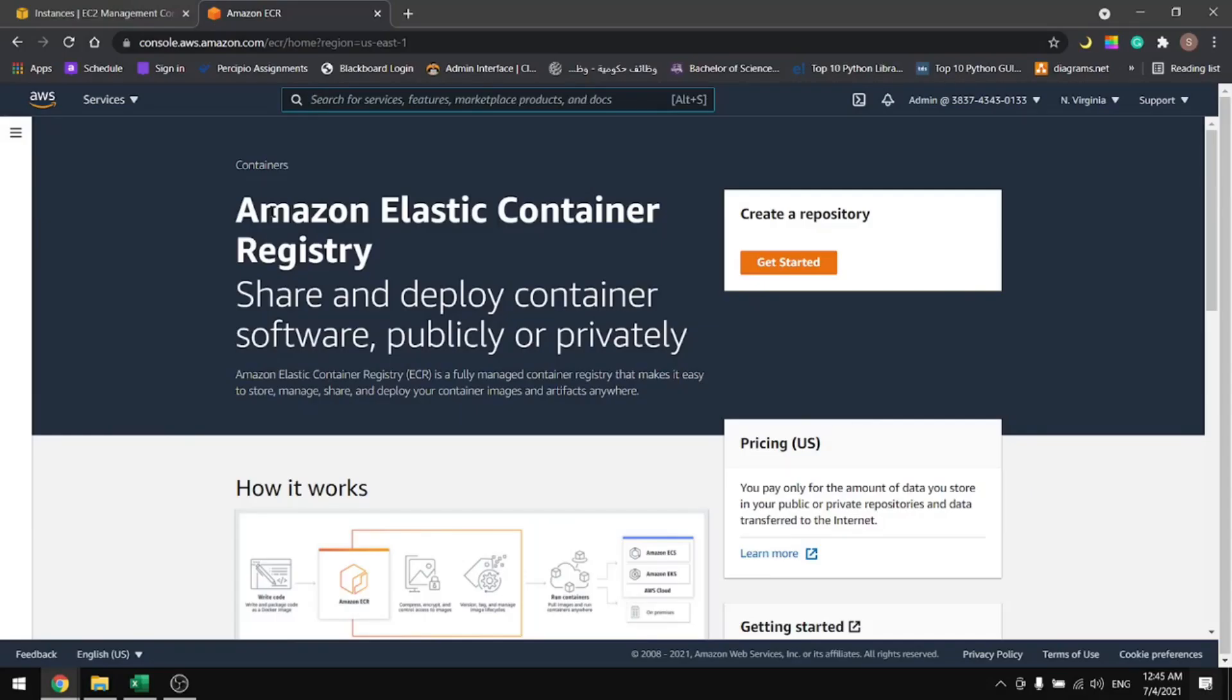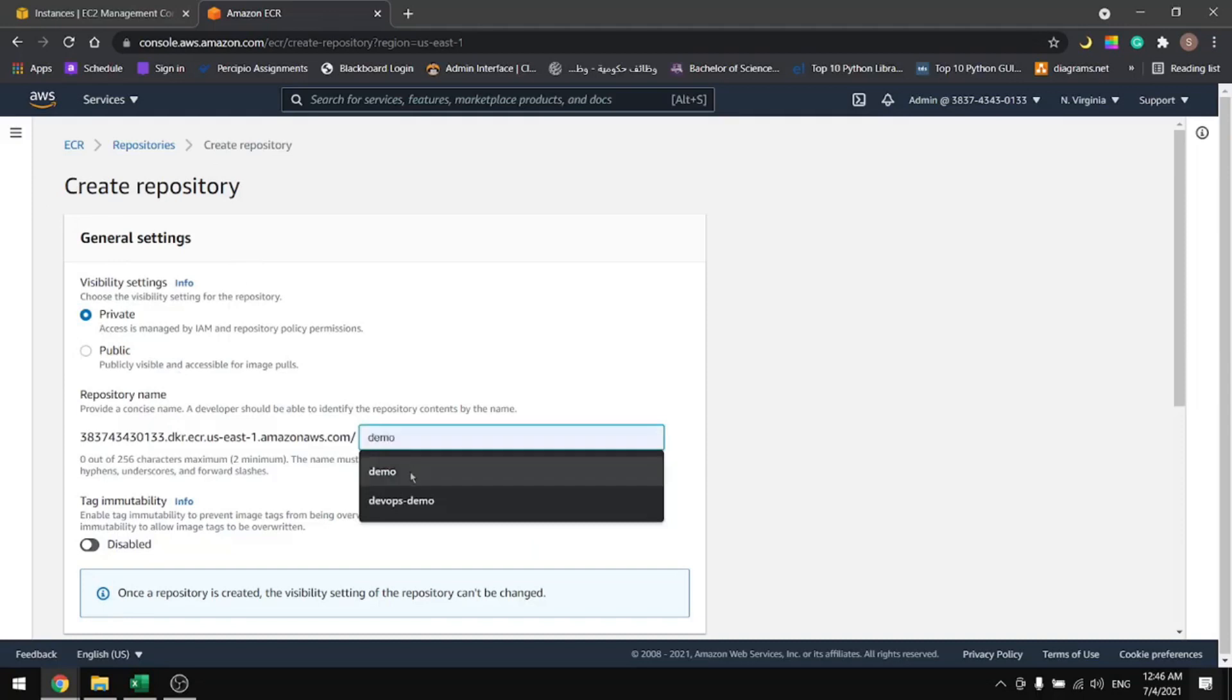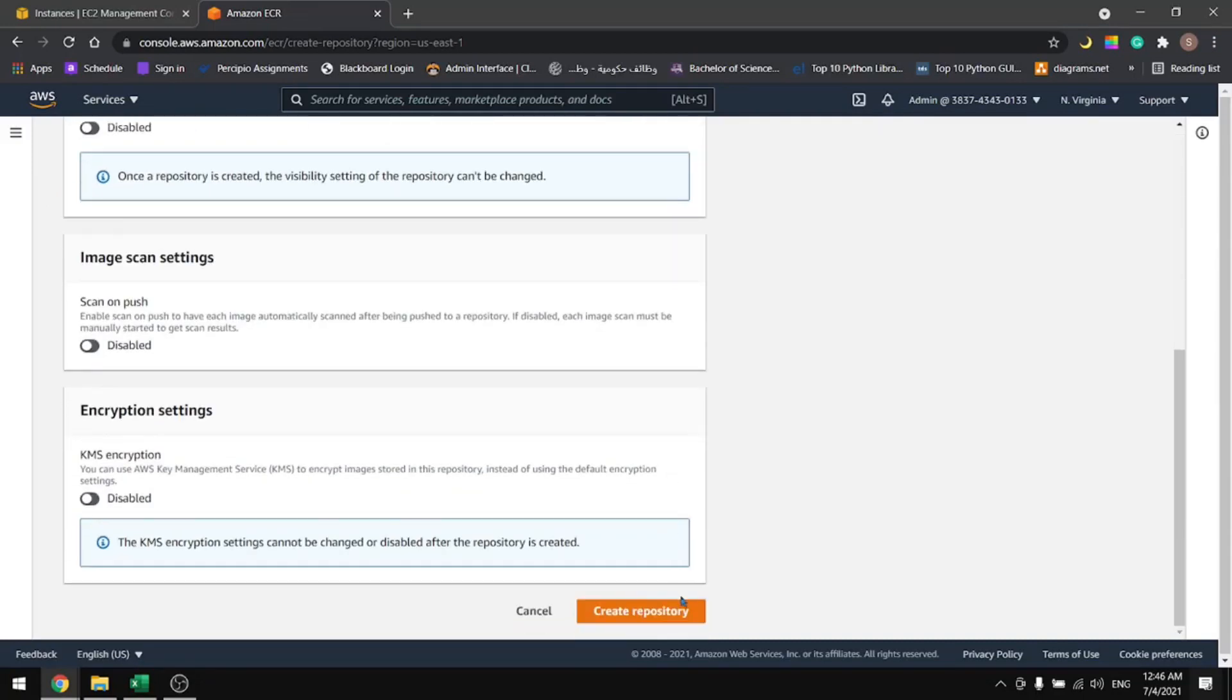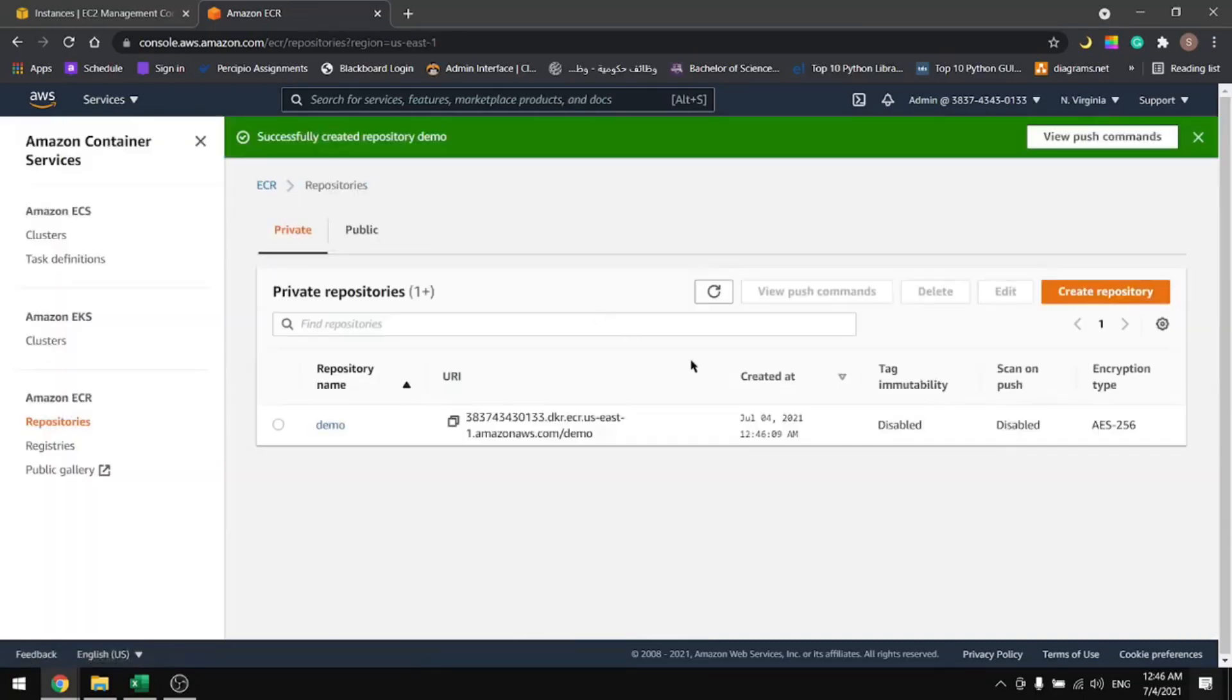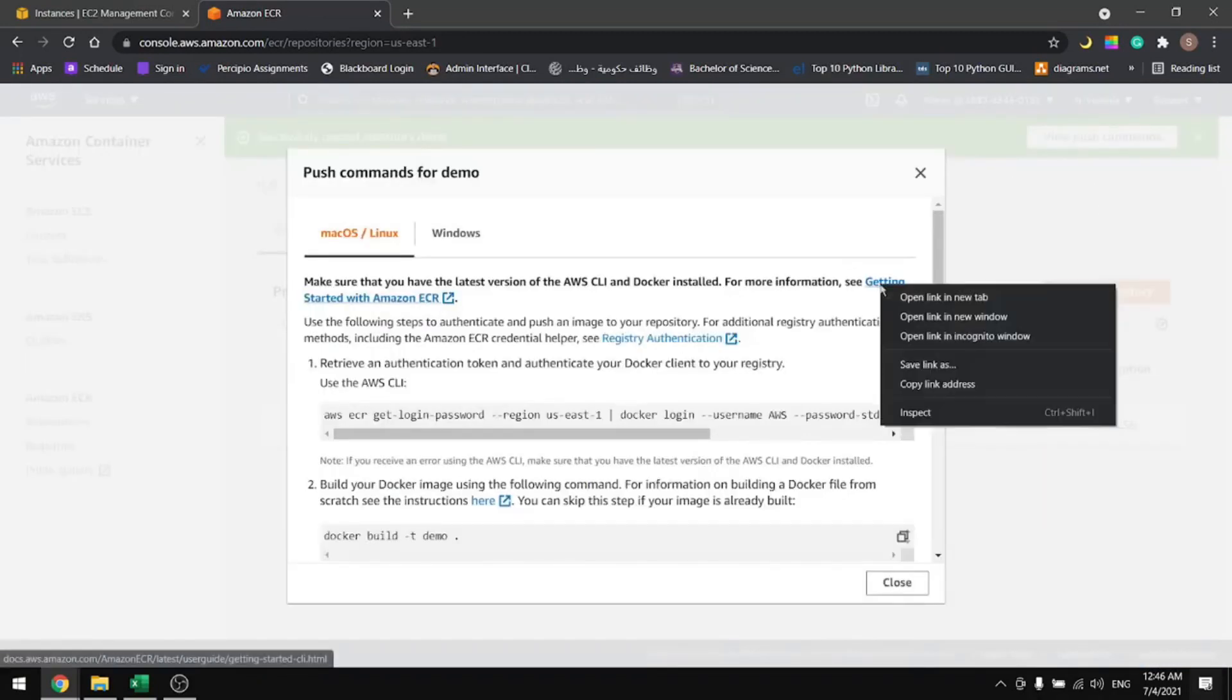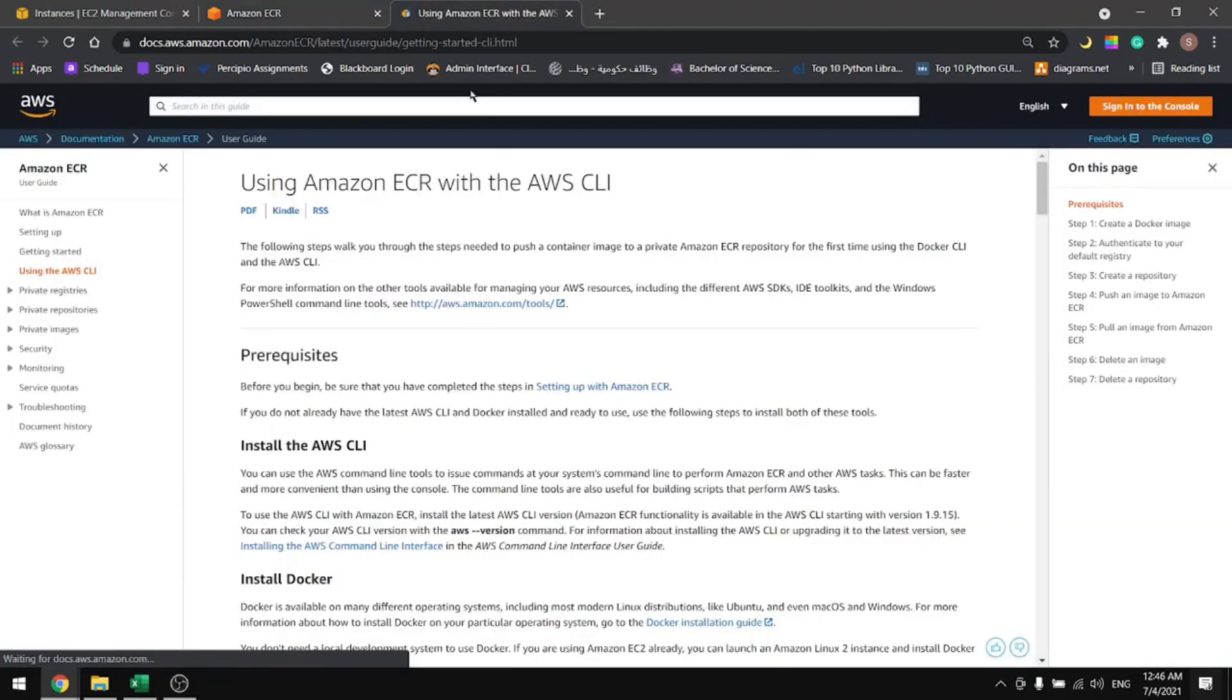In this tutorial, we will see how to work with Amazon Elastic Container Registry, so let's get started and create our first repository. Select private if it's not selected and give your repository a name. Mine is demo. Create the repository, once it's created view the push commands in here and open the AWS documentation.